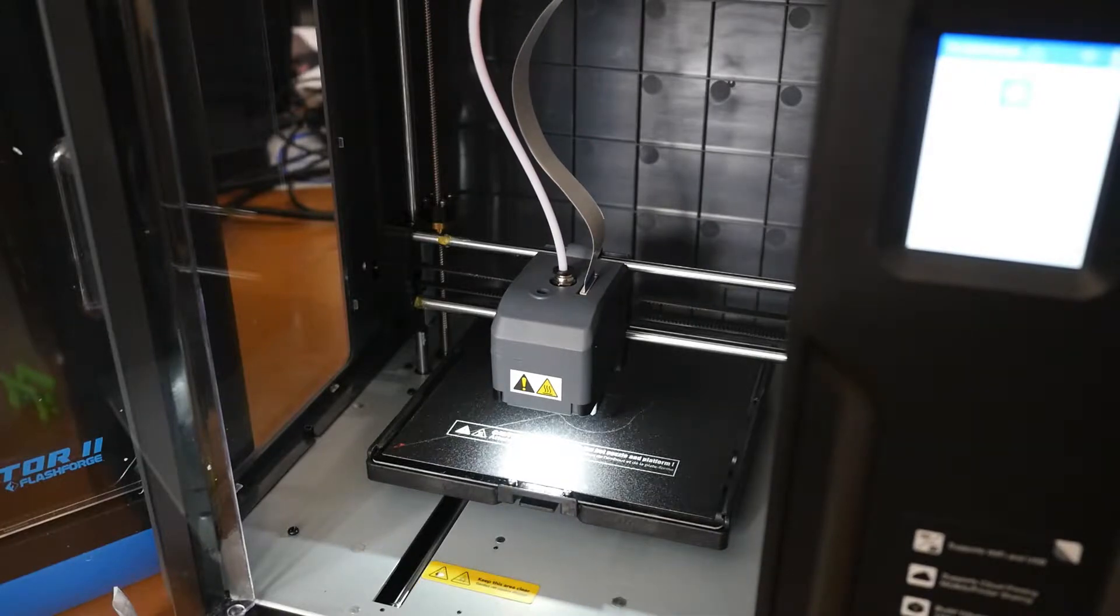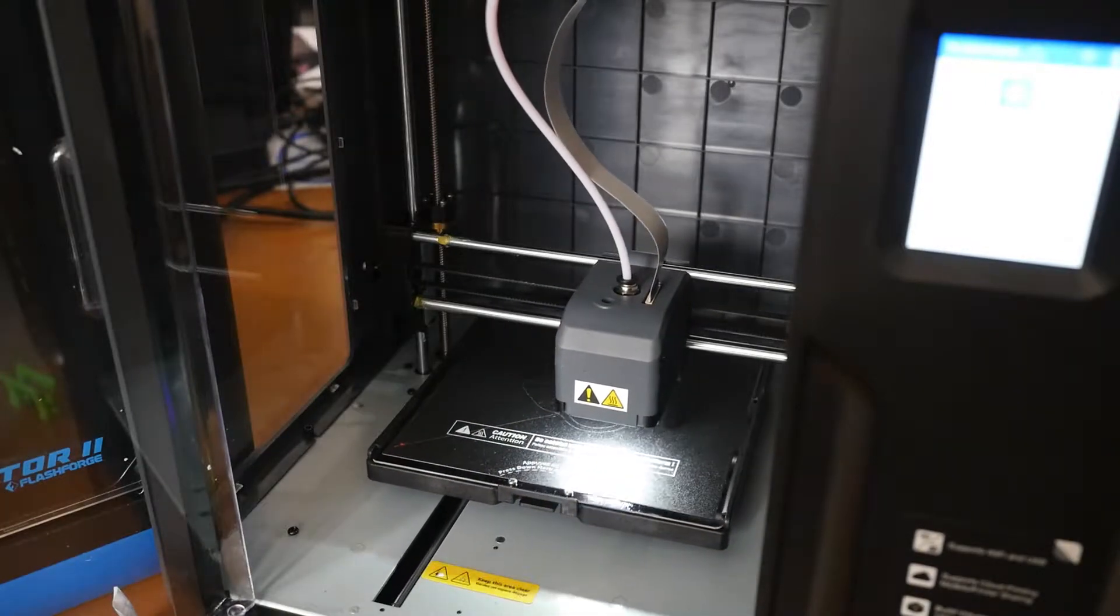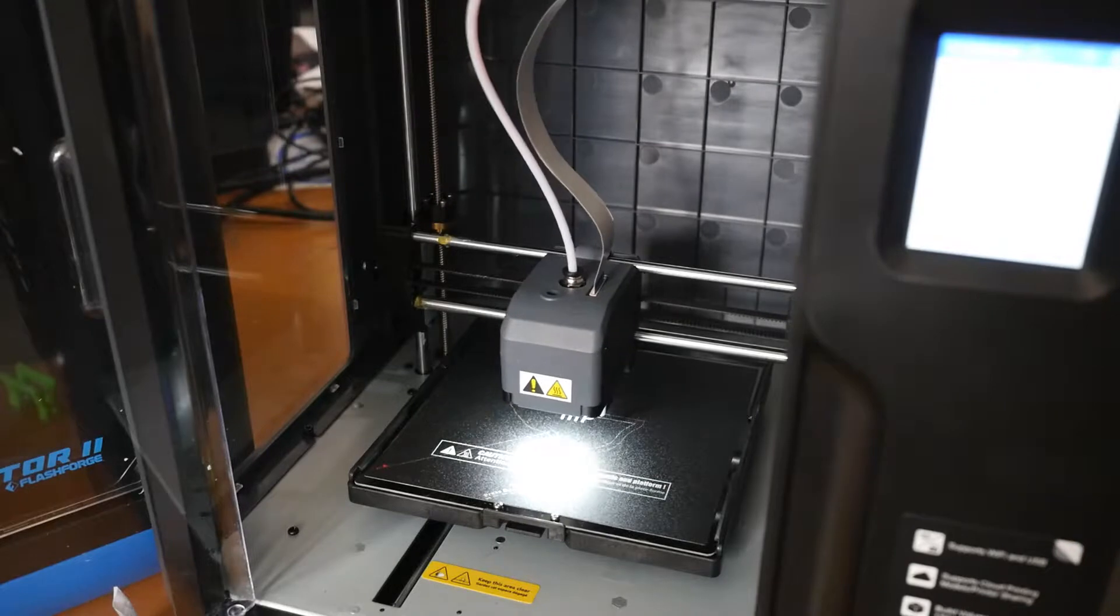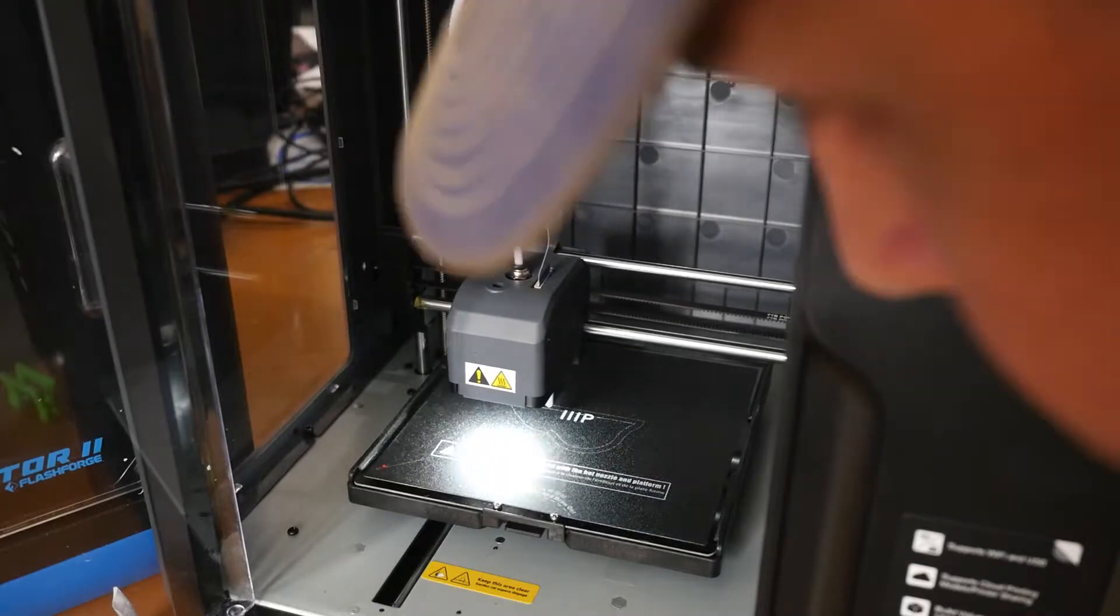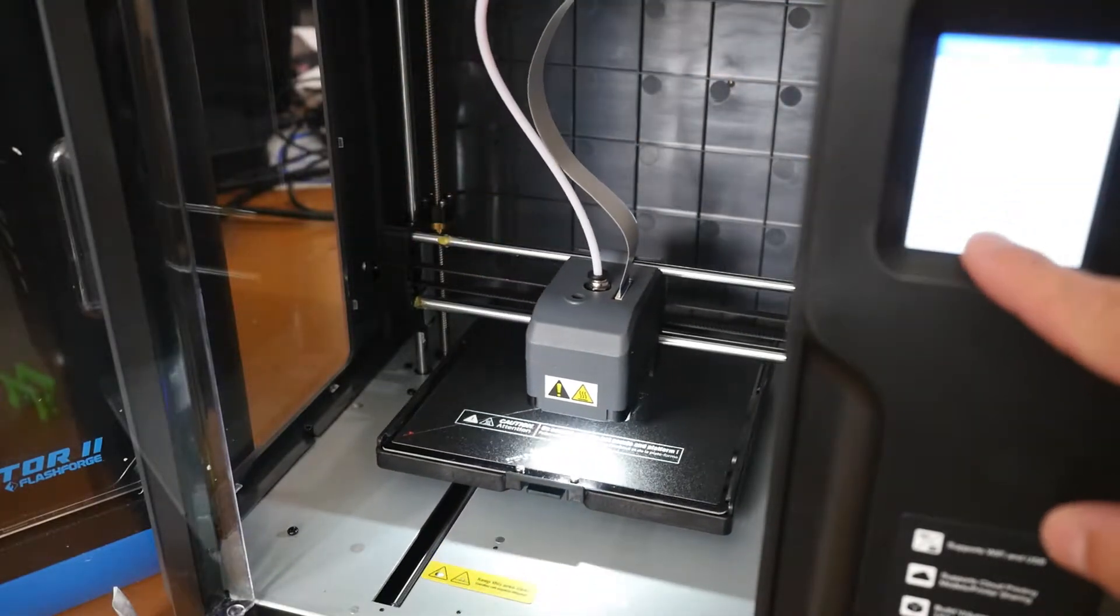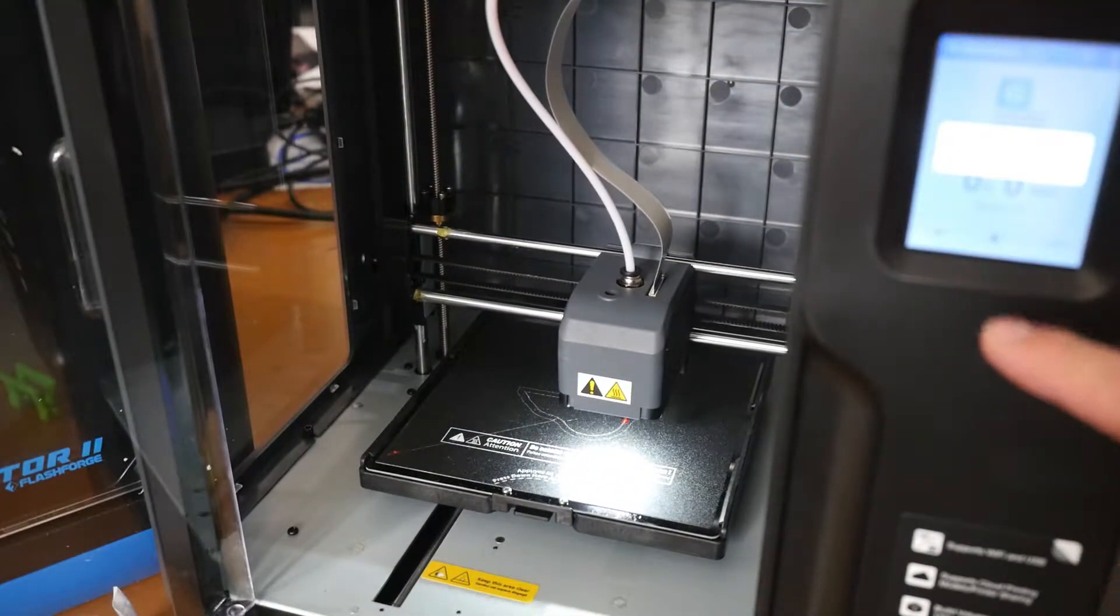In 3D printing, even fractions of a millimeter can make a big difference. Here you'll see my voxel starts off printing too close to the bed. No filament can make it out of the nozzle.